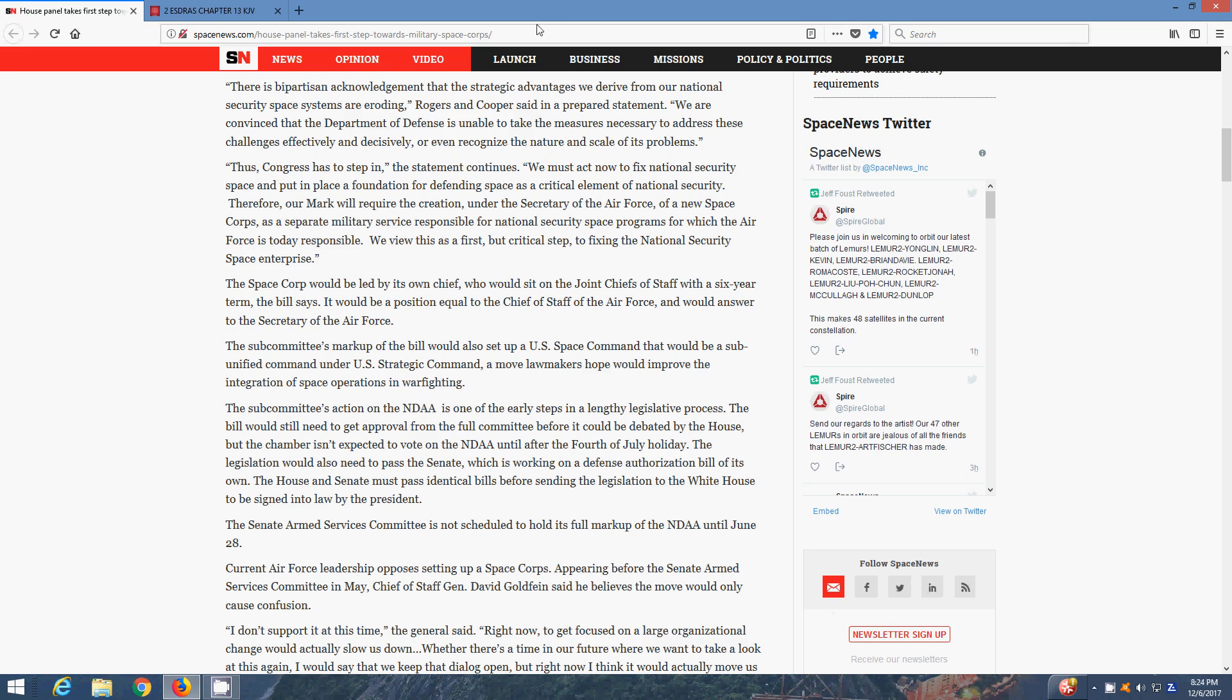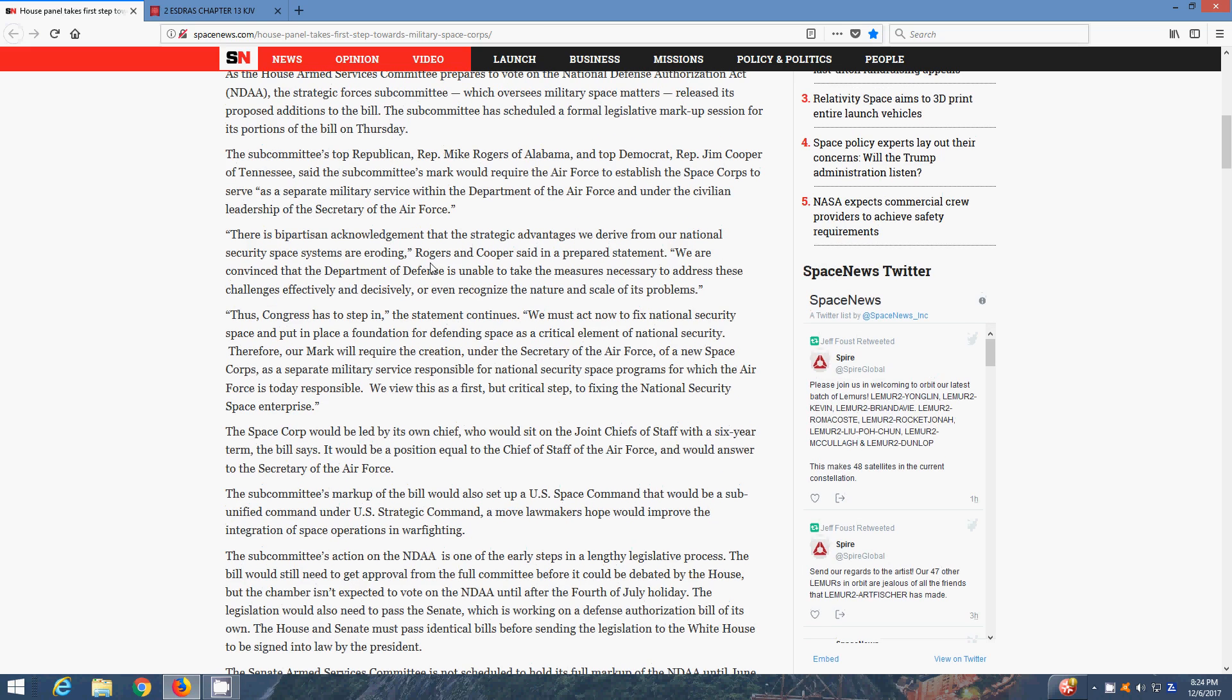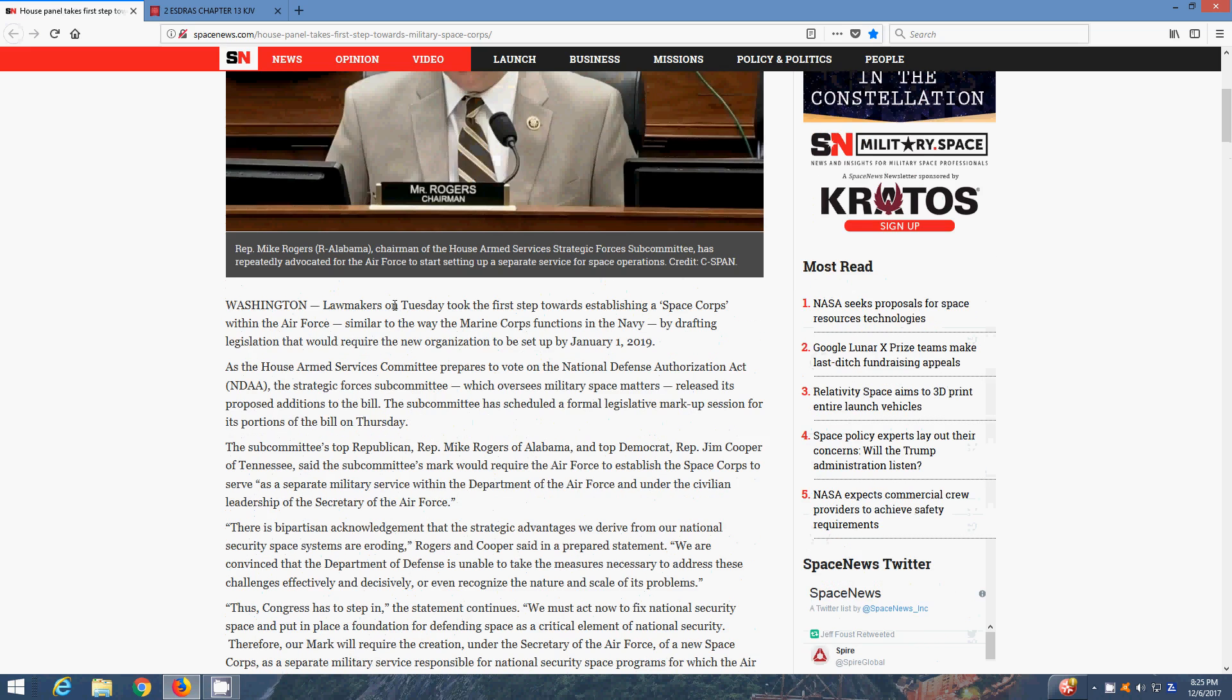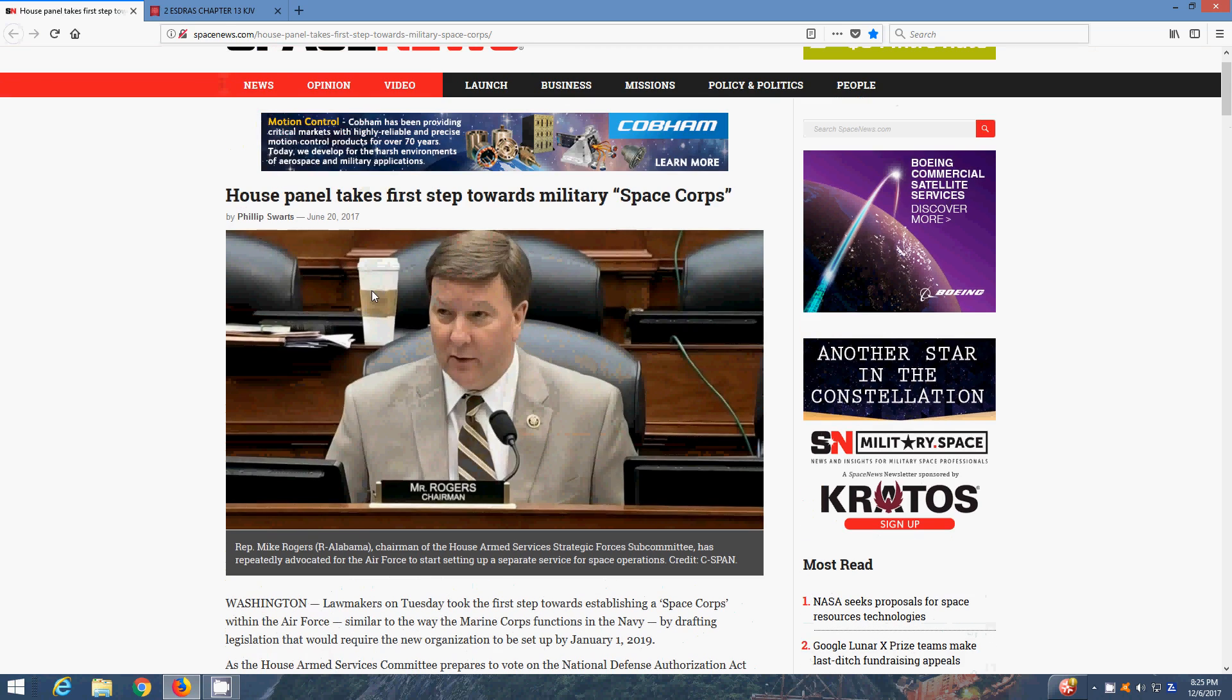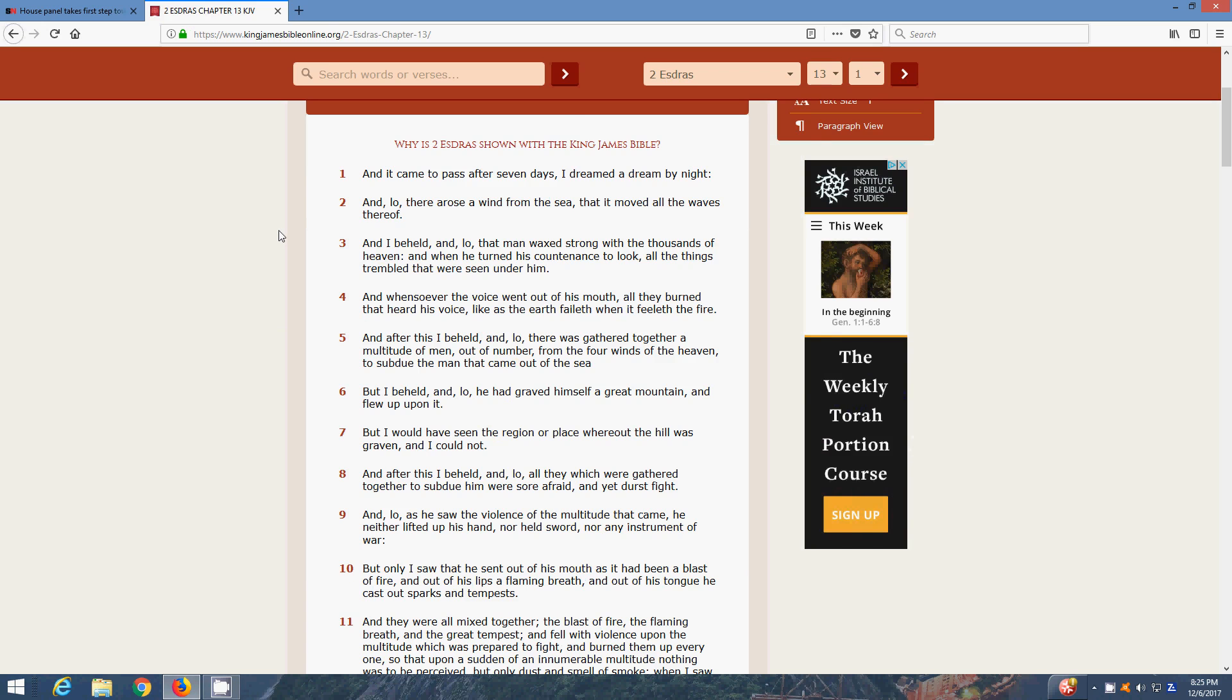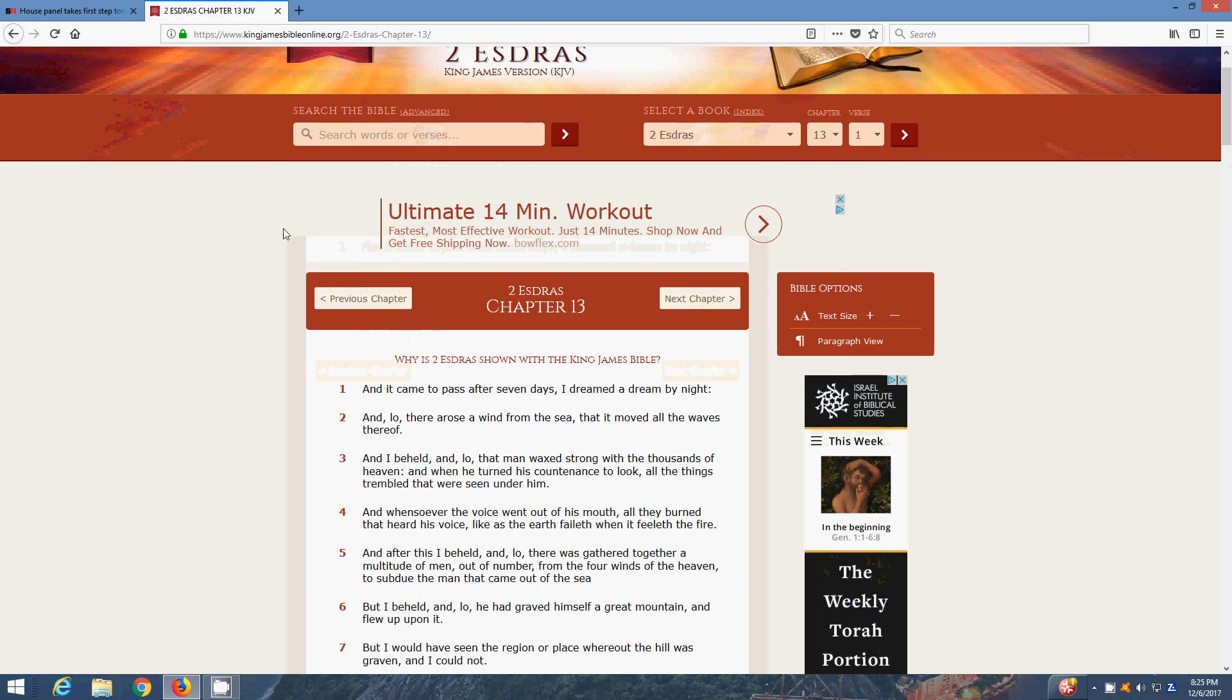So yeah, they're trying to upgrade from the Space Star Wars program, because they know the time is short. But it's all biblical. Going on to the scriptures, we'll read from 2nd Ezra 13 and 1.